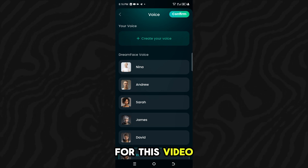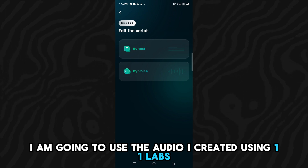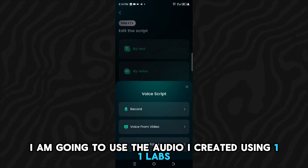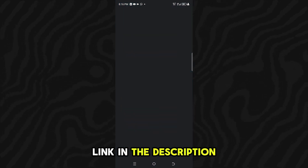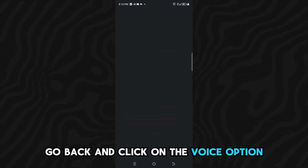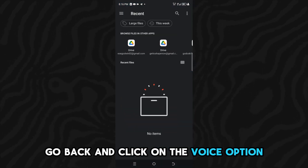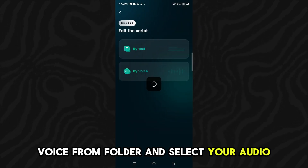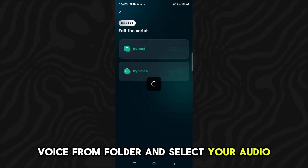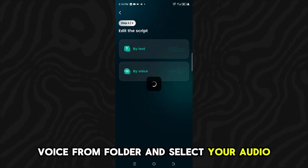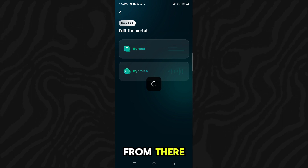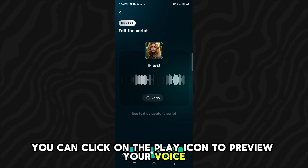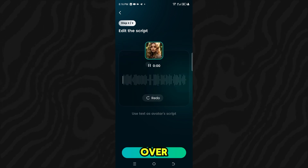For this video, I am going to use the audio I created using Eleven Labs — link in the description. Go back and click on the voice option, click on the third option, Voice from Folder, and select your audio from there. You can click on the play icon to preview your voiceover.